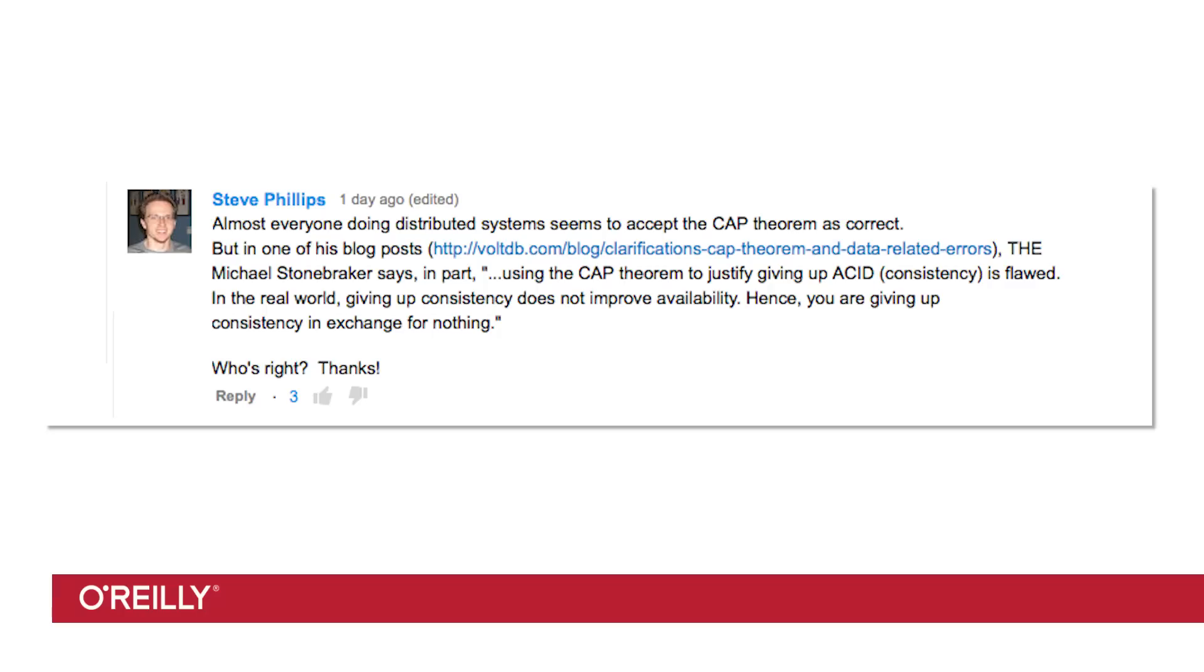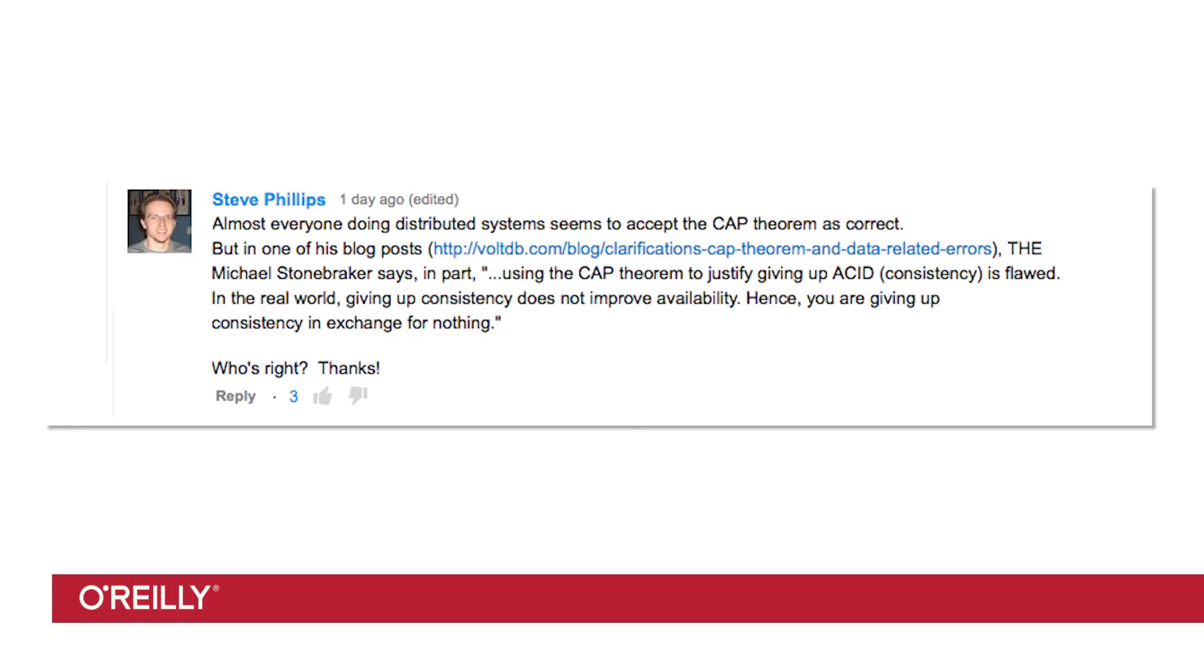And what they say about scaling relational databases is, in my opinion, true. Steve Phillip asks on YouTube, almost everyone doing distributed systems seems to accept the CAP theorem as correct. But in one of his blog posts, Michael Stonebreaker says, in part, quote, using the CAP theorem to justify giving up ACID consistency is flawed. In the real world, giving up consistency does not improve availability. Hence, you are giving up consistency in exchange for nothing.